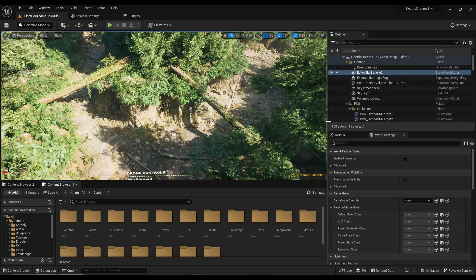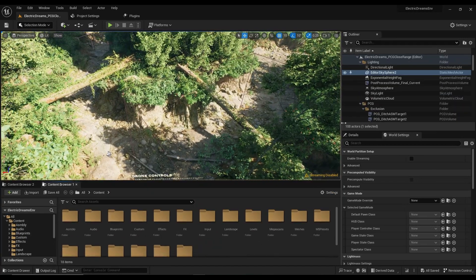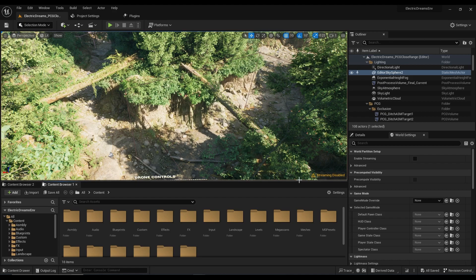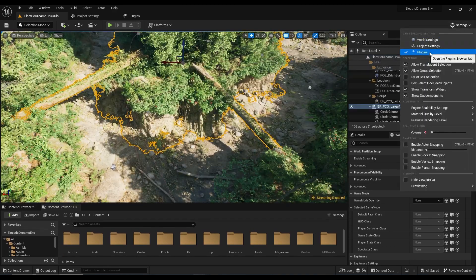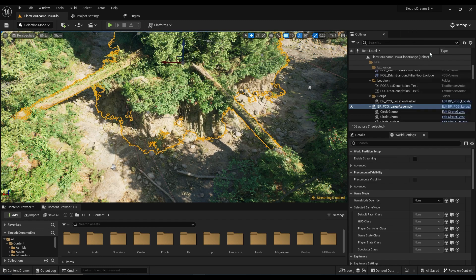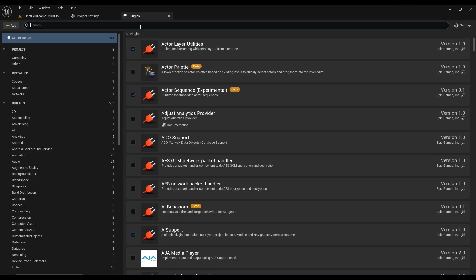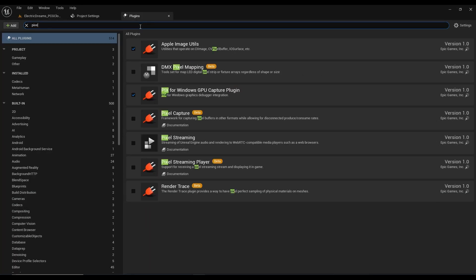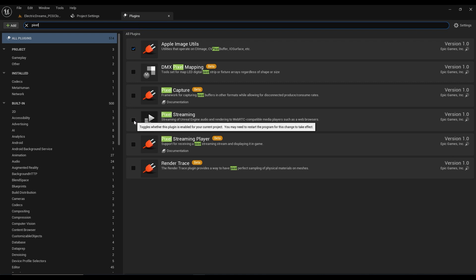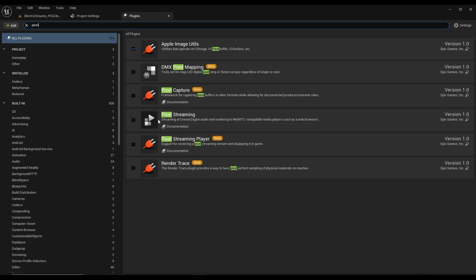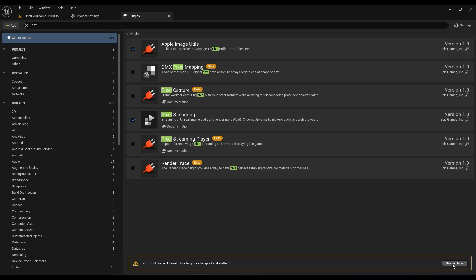The first thing that you will be needing is enabling the Pixel Streaming plugin. Go to the Plugin section, and in the Plugin section, check the Pixel Streaming plugin — this one right here, developed by Epic Games. Click it, and there will be a restart prompt.